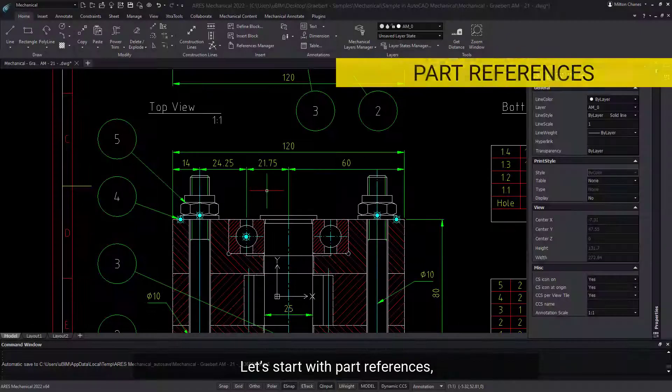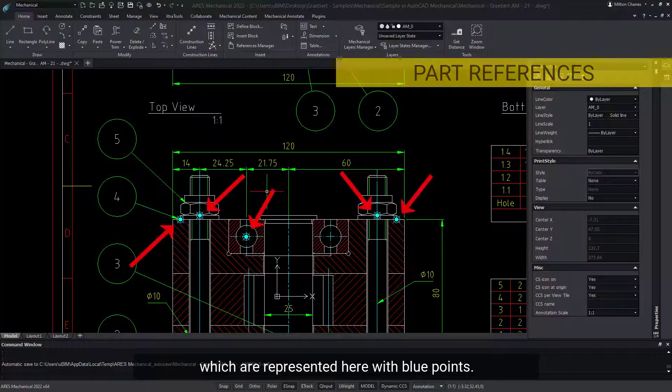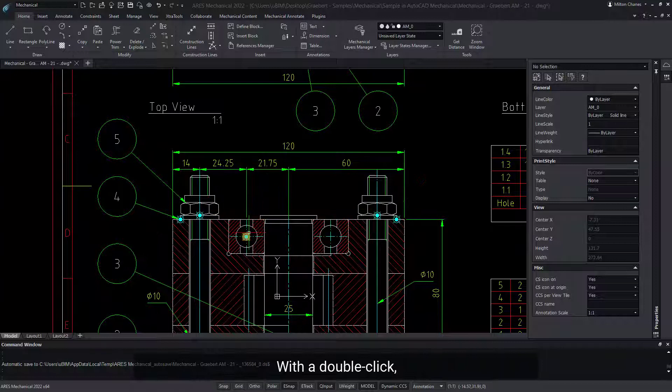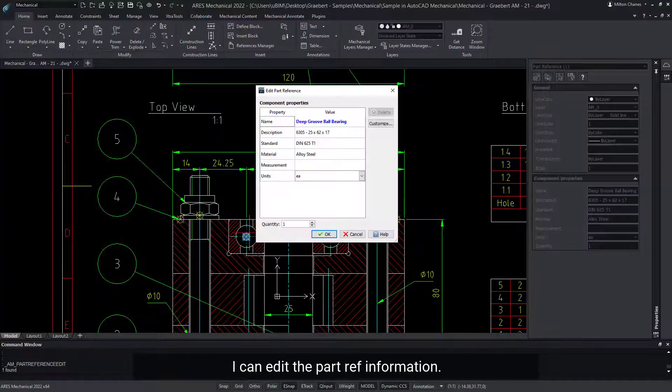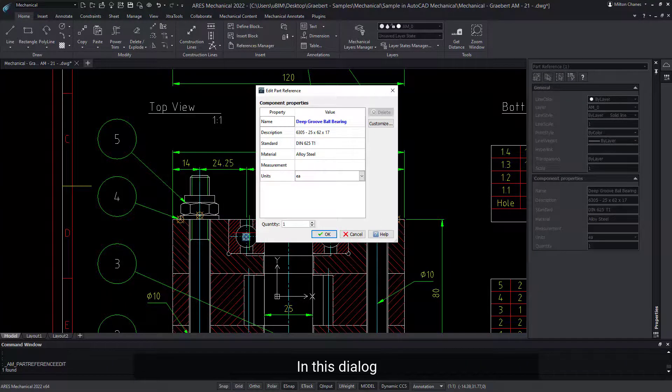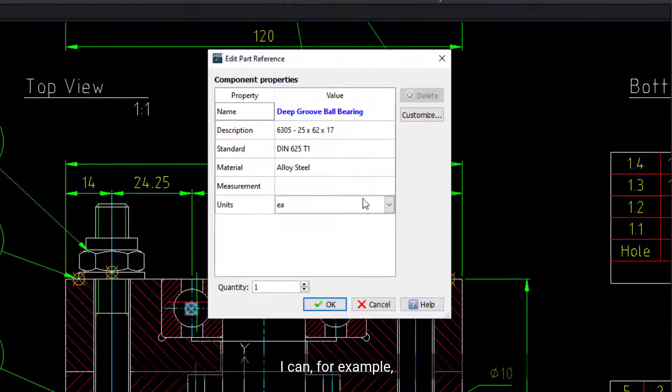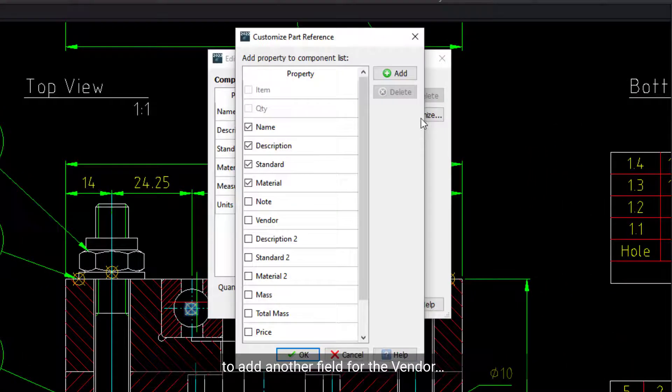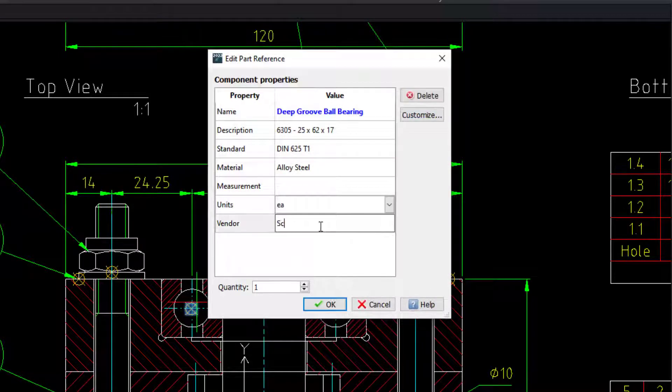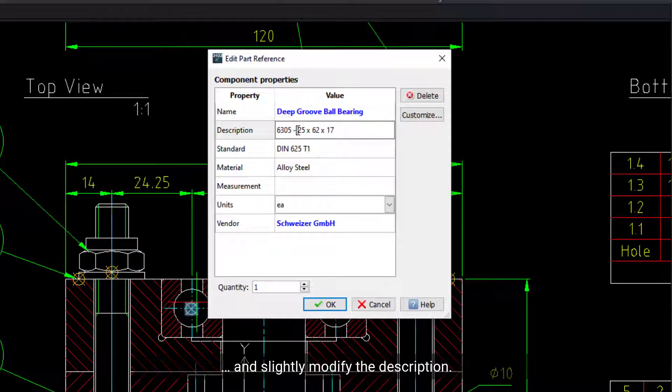Let's start with part references, which are represented here with blue points. With a double click, I can edit the part ref information. In this dialog, I can, for example, click on Customize to add another field for the vendor and slightly modify the description.